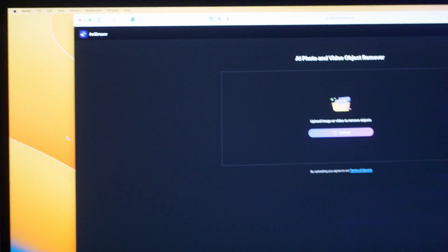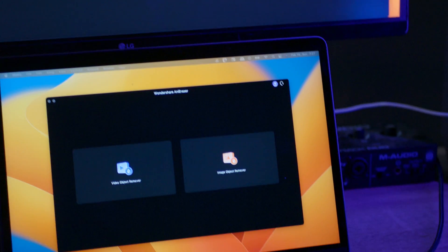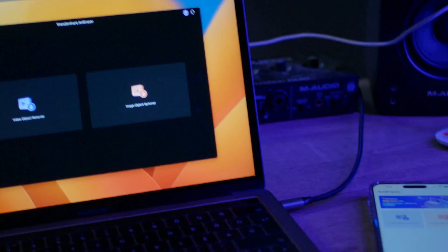There are three ways you can use AnniRacer to remove objects or unwanted elements from videos or images. You can use the online version, the desktop version for both Windows and Mac, or you can use the iOS application. If you don't want to install any software on your desktop or smartphone, the online version of AnniRacer is the perfect choice.